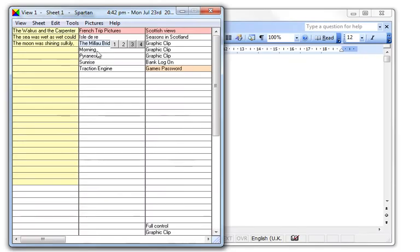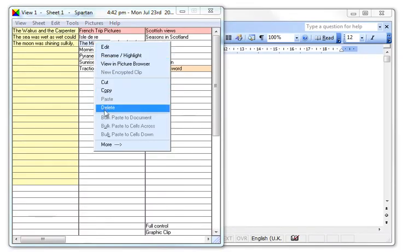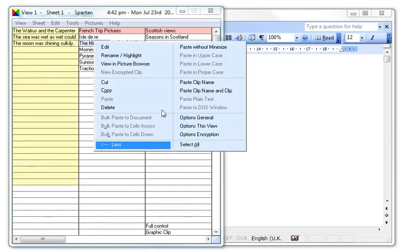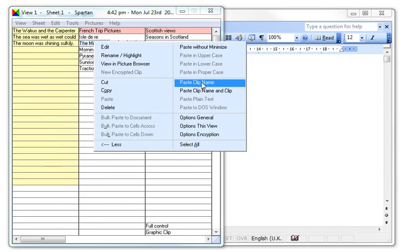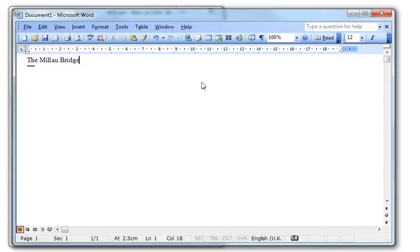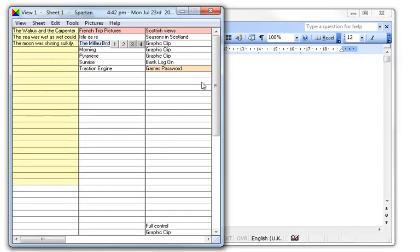Paste the clip name. Should you ever need to paste the clip name, you can do it from the extended right-click menu. Either on its own, or together with the clip.